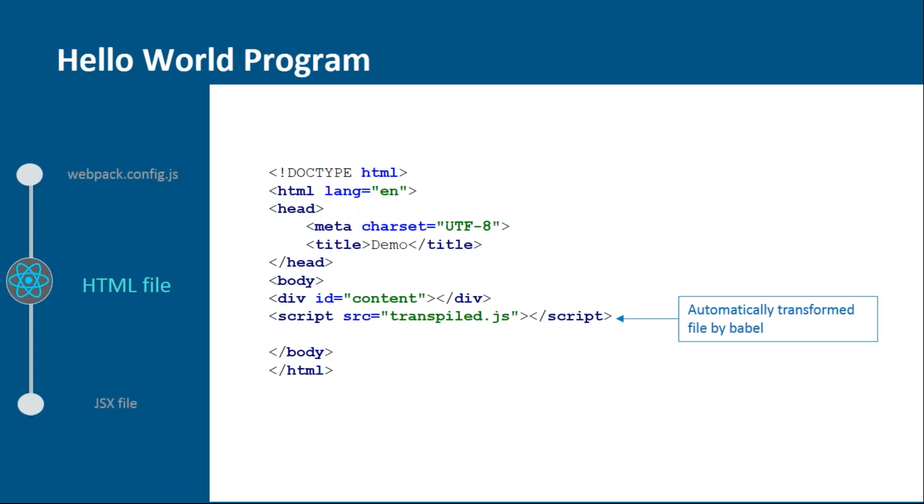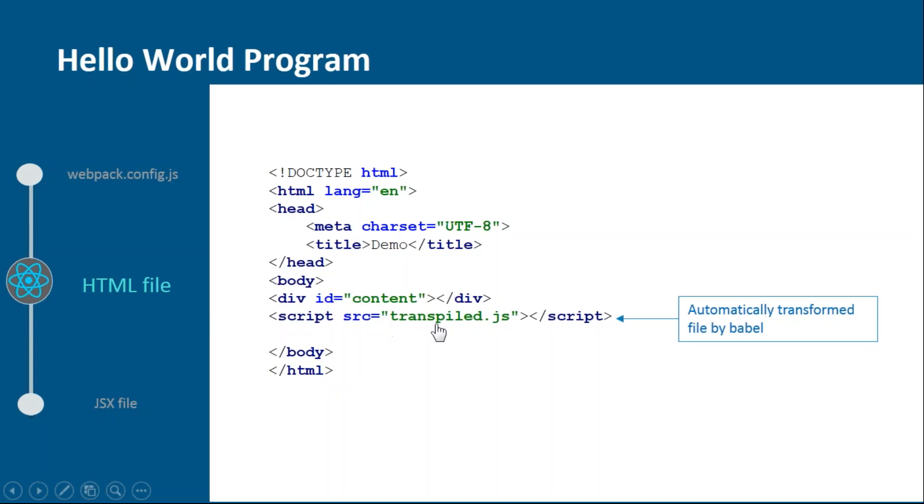Next we have the HTML file. This is the basic HTML file in which we just need to add one div tag and one script tag. Inside the div tag we'll provide one ID so that later we can import it from the JSX file. And then we have the script tag in which we'll tell the transpiled file which will be created by Babel.